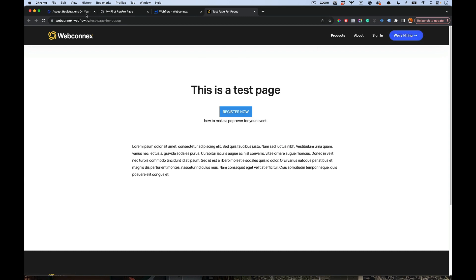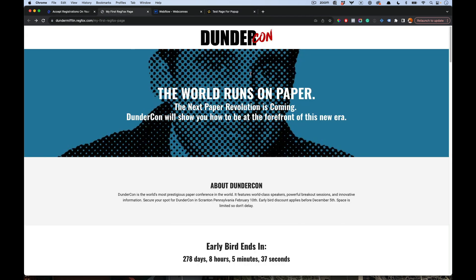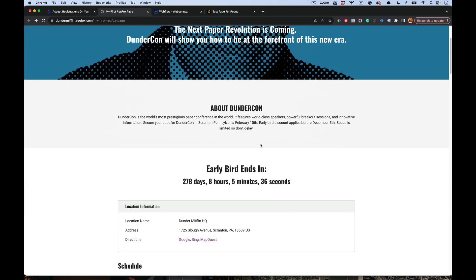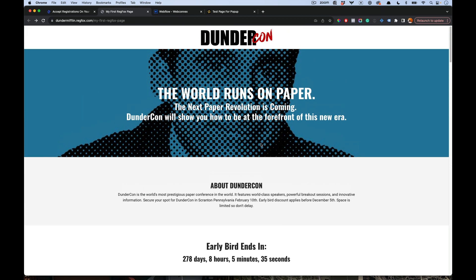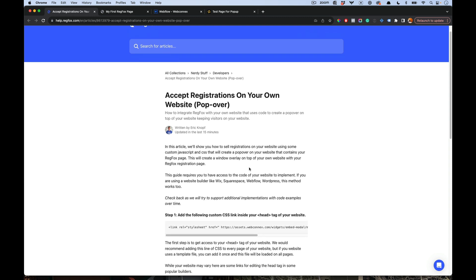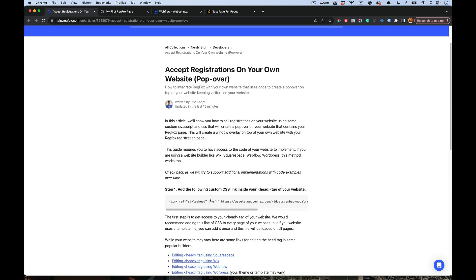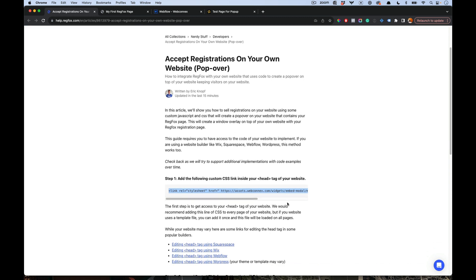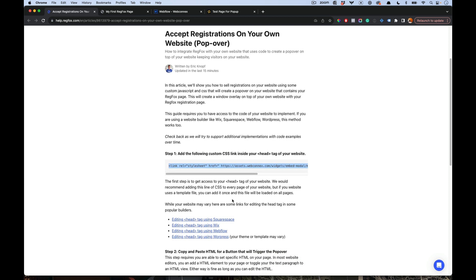So the first thing, we're going to make sure we have our registration page, so make sure you have that handy. Then we're going to look at our documentation here. The first thing is we need to add this CSS file into our header. The head tag is available on most websites that allow you to have some design control, and we have some options here for how to find that with some of the popular tools out there.